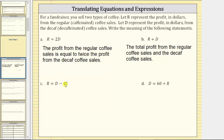But subtracting also means to decrease in amount. Let's express the meaning as the profit from the regular coffee sales is equal to the profit from the decaf coffee sales decreased by 45 dollars.